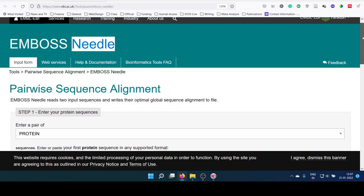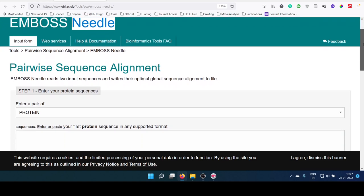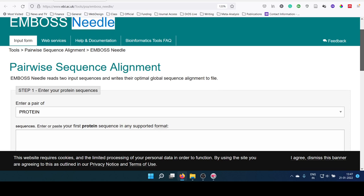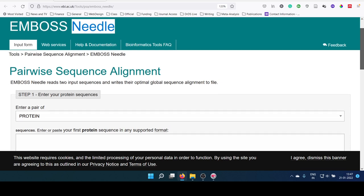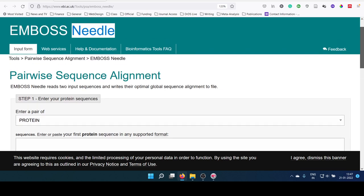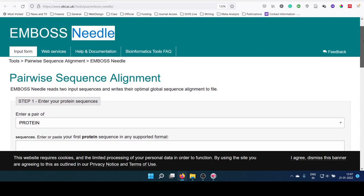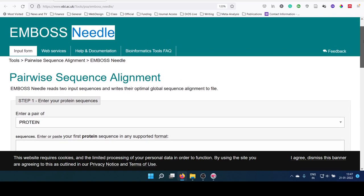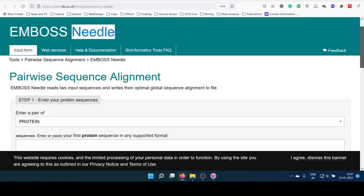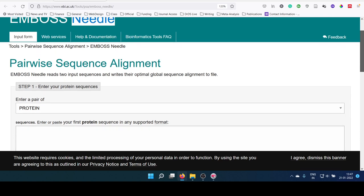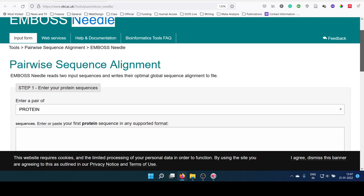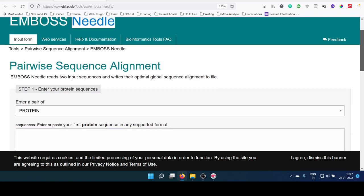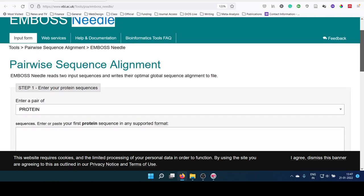EMBOSS is a collection of different tools for analyzing sequences. This EMBOSS package has a program known as Needle, which works on Needleman-Wunsch algorithm for performing pairwise sequence alignment.